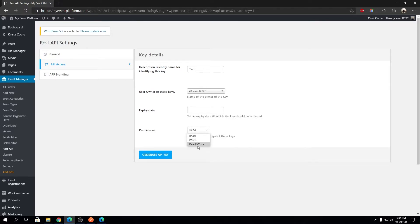Over here we have permissions: Read, Write, or Read/Write. Read means the API access will be read-only, so the API user will only be able to read data using that API key. Write means the API key will be able to only write to the server — no read permissions. Read/Write means both operations are allowed.